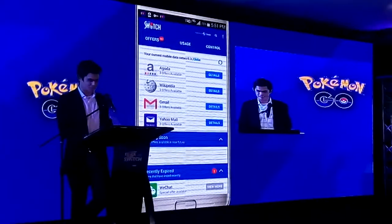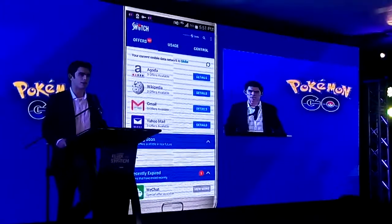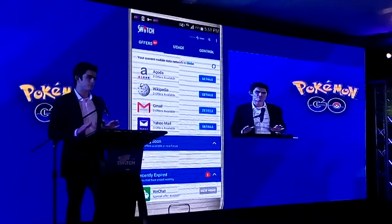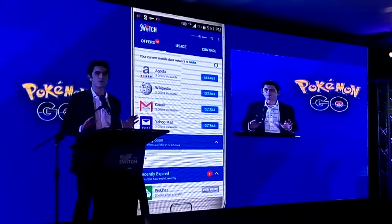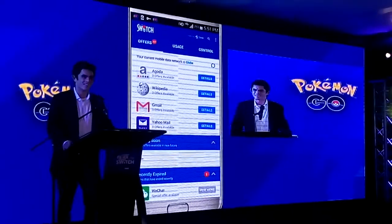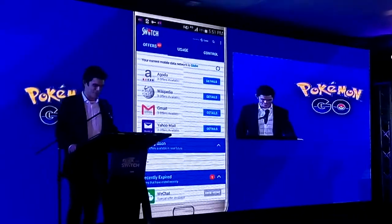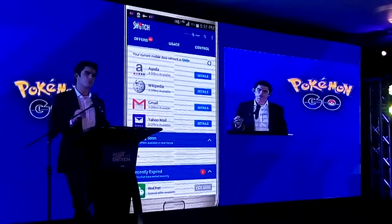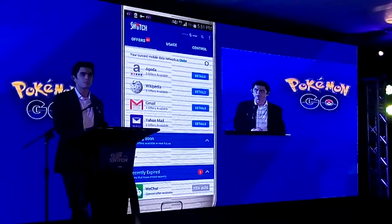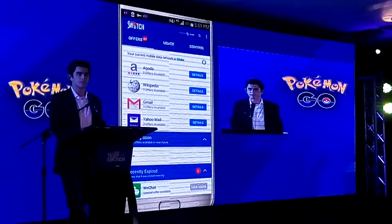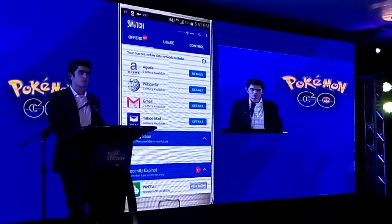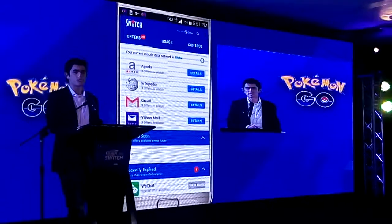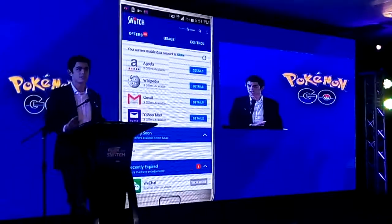I do want to make an announcement: we do not have visibility into when Pokemon Go will be released, so everyone relax. But I can tell you that as soon as it becomes available here in the Philippines, we will give all current Globeswitch users seven days of free access.